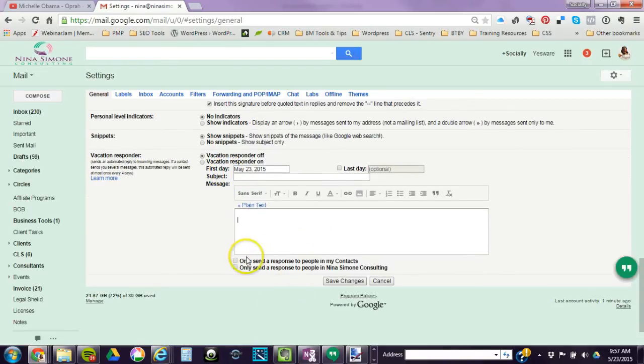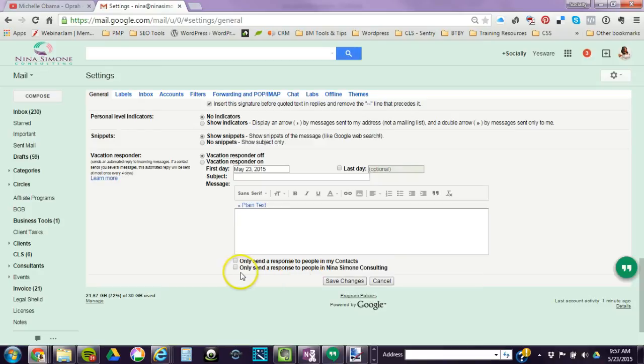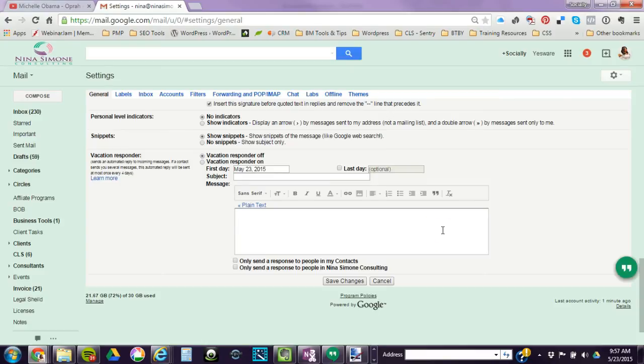You can choose whether it's only the people that are in your contacts, or because I have a business account with Google, I can say only the people at Nina Simone Consulting. So that means all of the people on my domain from my email address. And that completes the tutorial, quick and easy.